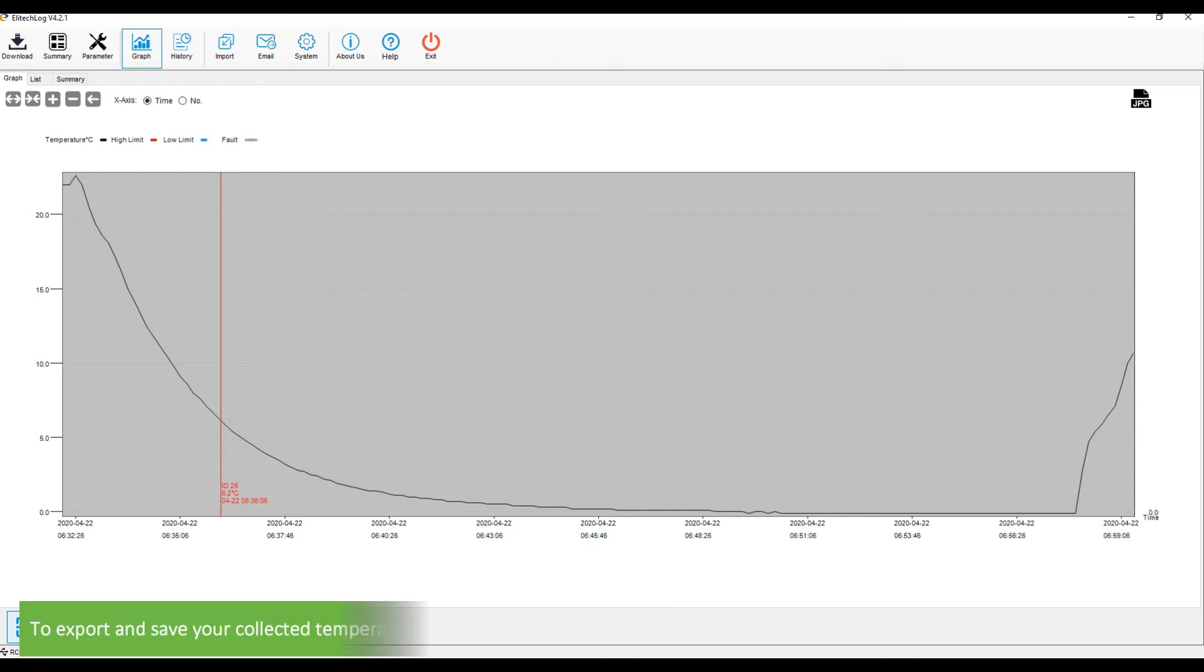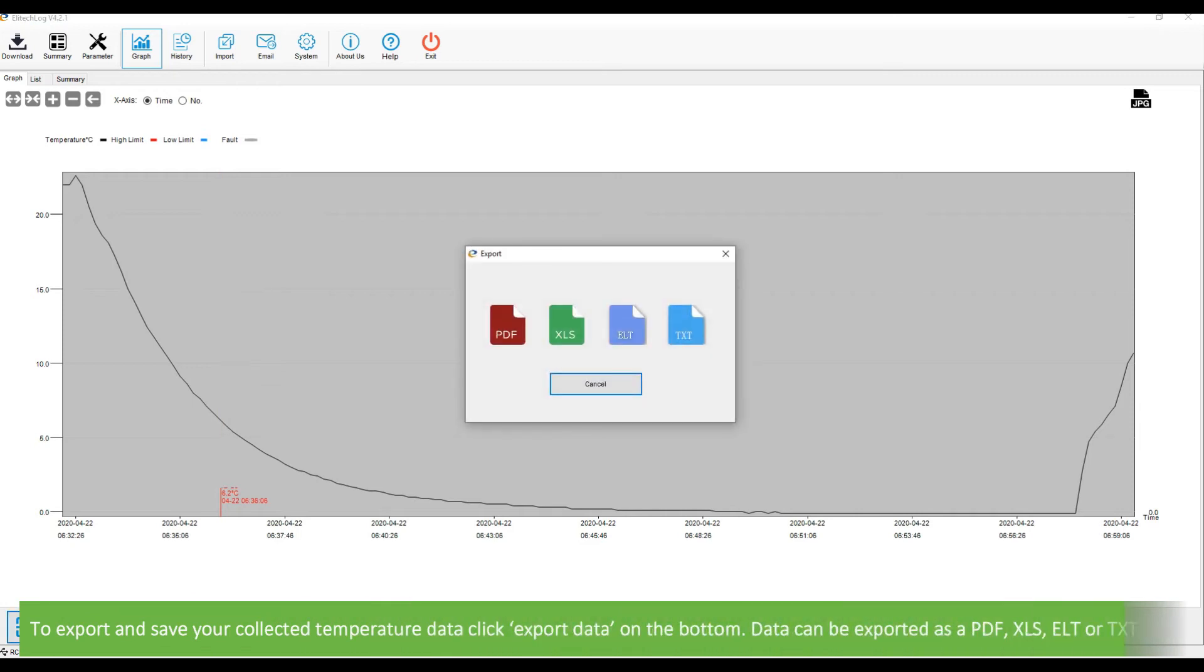To export and save your collected temperature data, click export data on the bottom. Data can be exported as a PDF, XLS, ELT, or TXT file.